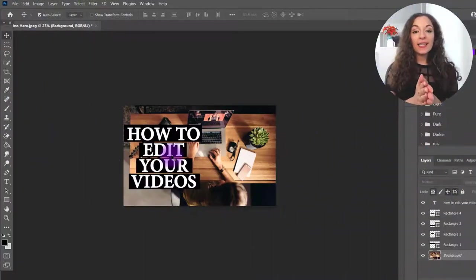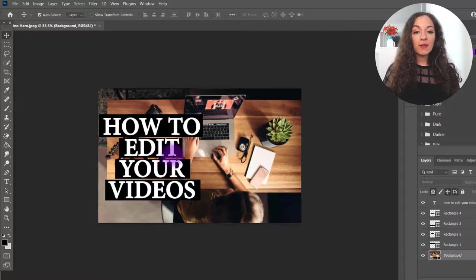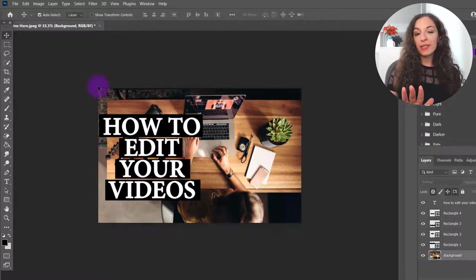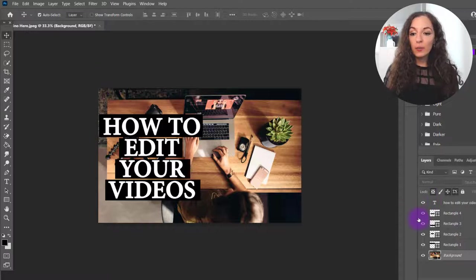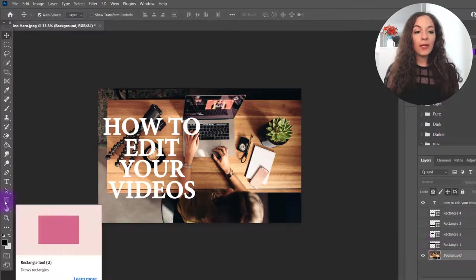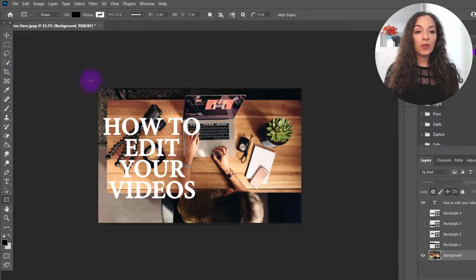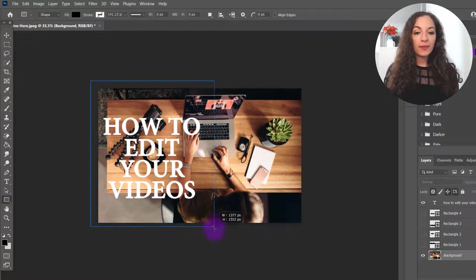Alright, so back here, the second thing that you can do instead of using these color blocks is create a transparency behind the text. So I'm just going to get rid of these things here. I'm going to come to the rectangle tool again, and click and drag.